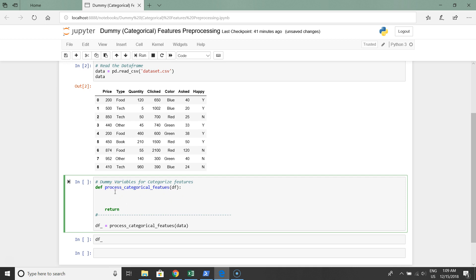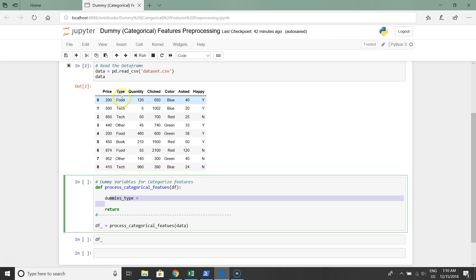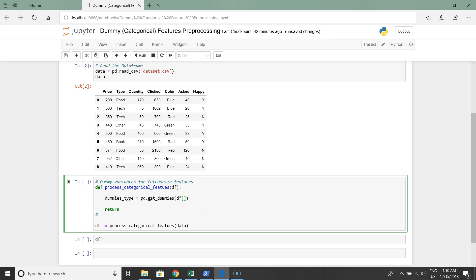The idea is we input our raw data frame and create different subsets for dummies. For example, dummies_type equal to pandas dot get_dummies. The argument will be the column type, the second argument is prefix, let's say type again.